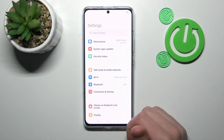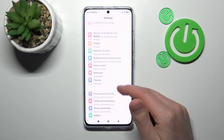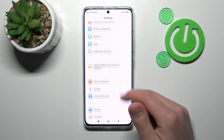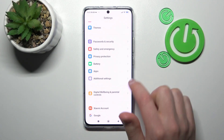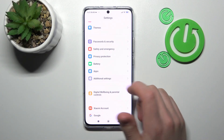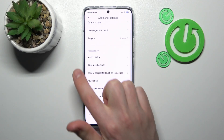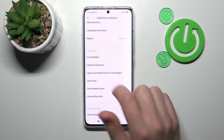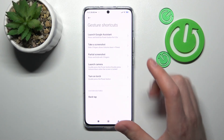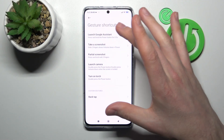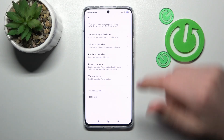First of all, open your settings, then scroll down and find the additional settings option. Now go in and search for the cards option — here we have all our options about Quick Launch.